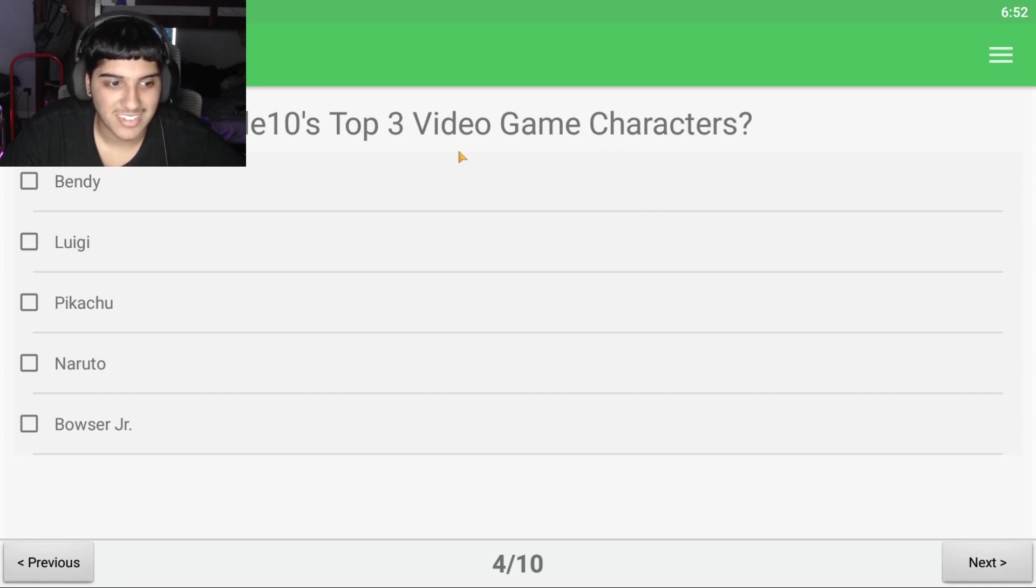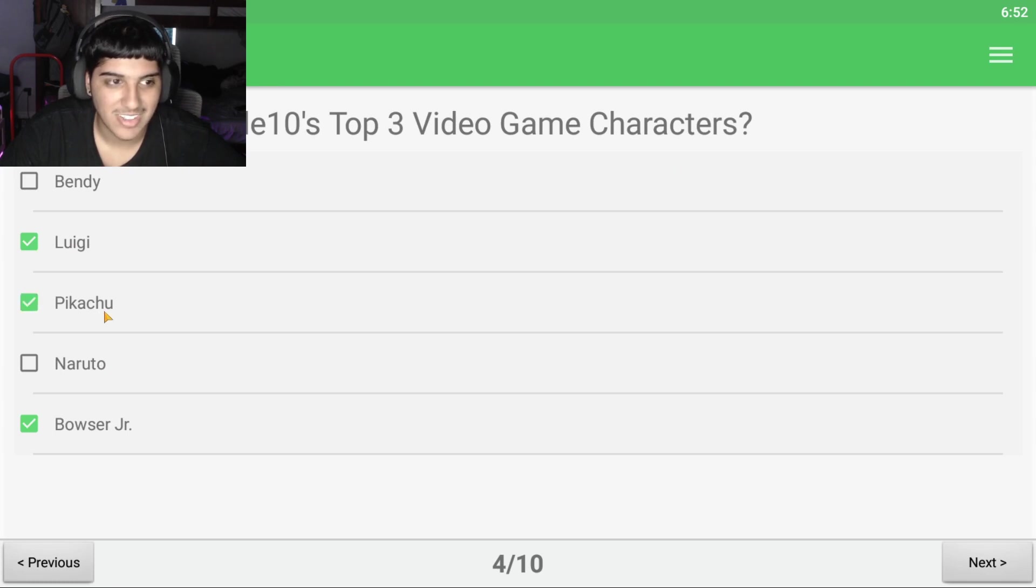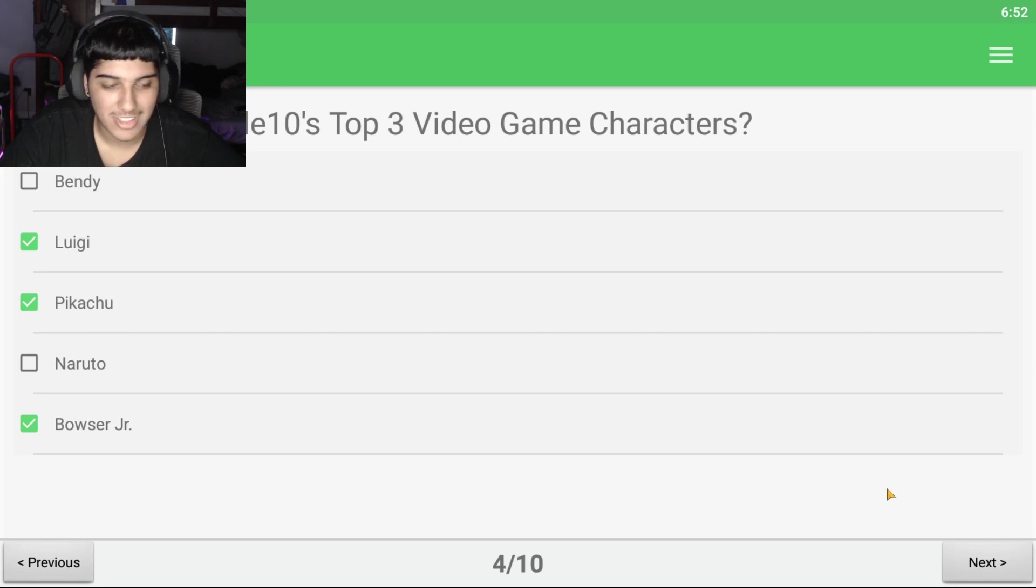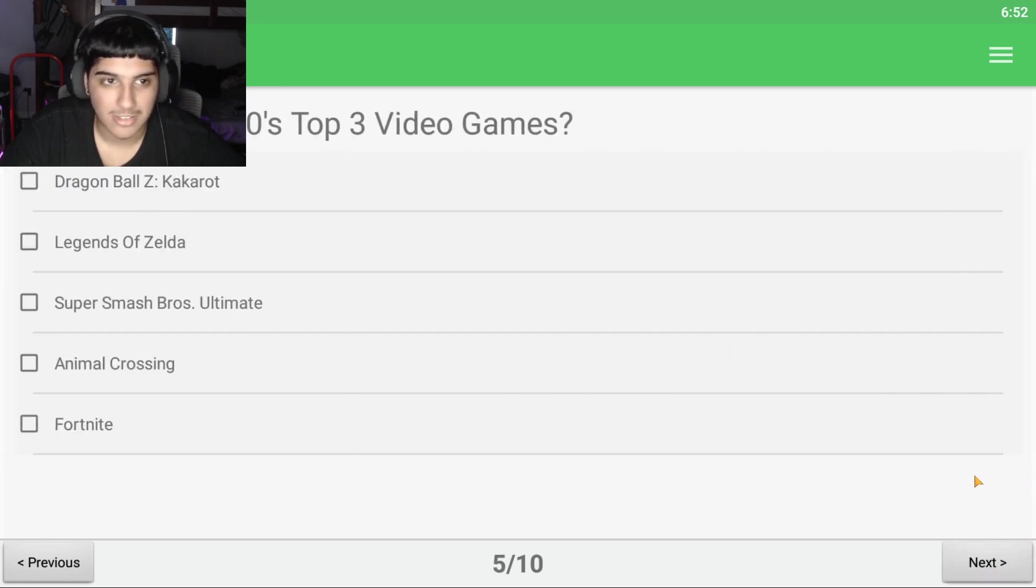Video game characters. Alright, Luigi, Bowser Jr., and Pikachu. Because I know Dude10 does not play Benji and Ikrishin, and Naruto is an anime character.